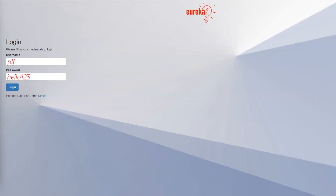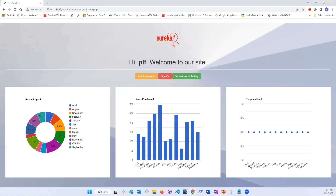Customers can log into the store's application from their phone, laptop, or desktop using their account information. A successful login takes them to a landing page with analytics charts displaying their purchasing activities for the year. The page displays three charts.